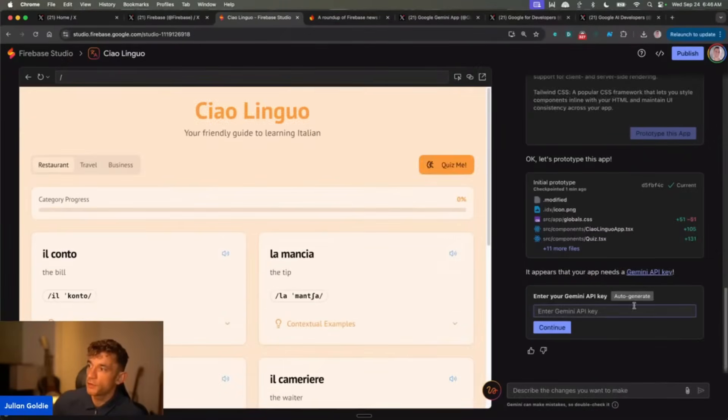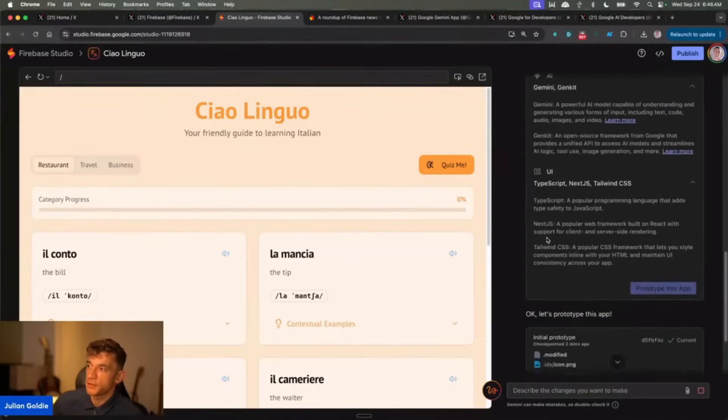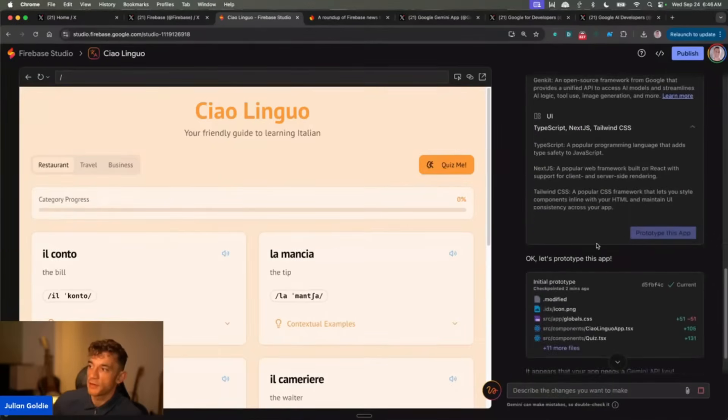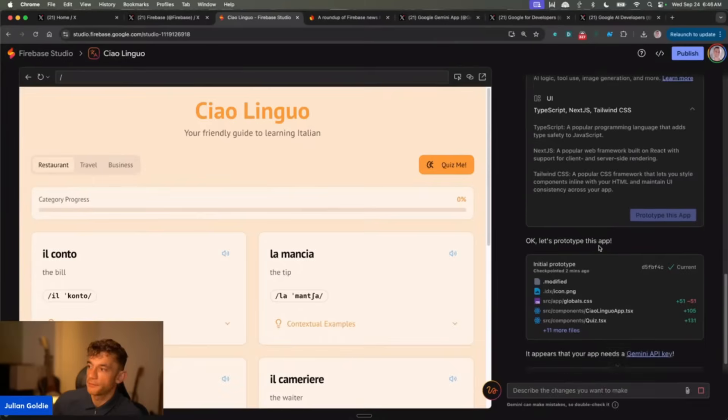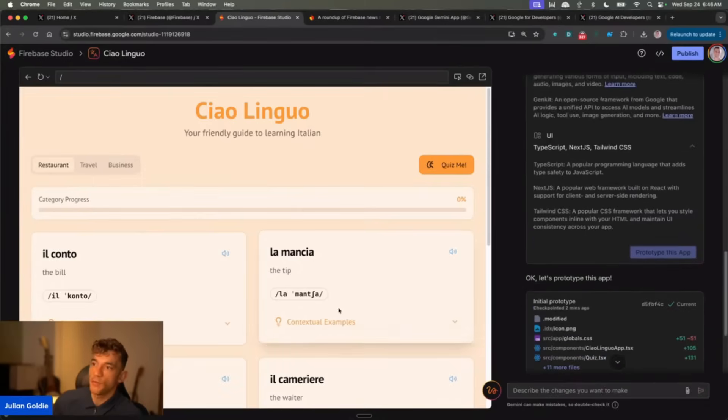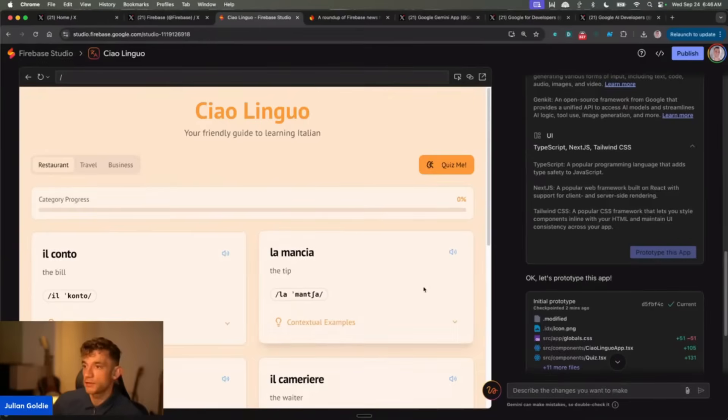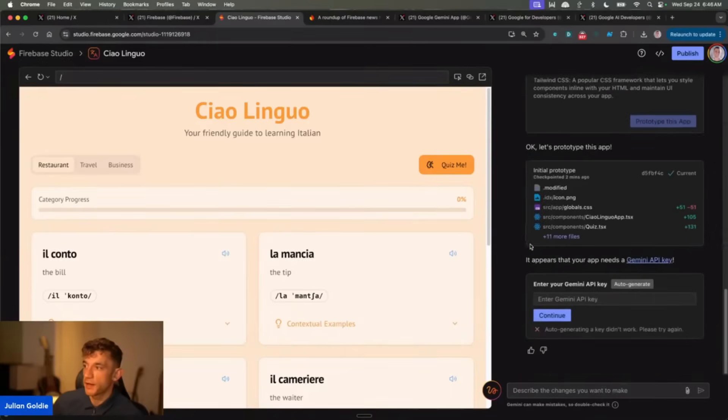And then the other thing here is you want to add a Gemini API key. If you don't have one, you can just click on auto-generate and generate that down here. That's probably why the contextual examples section was not working, because it didn't have it. But yeah, basically that's how you can build out apps, pretty simple and easy.